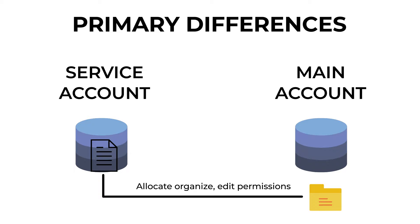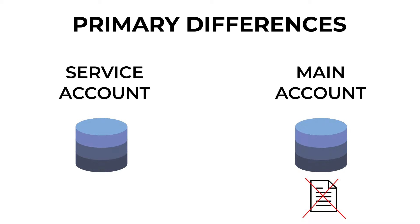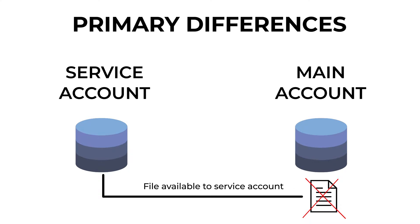But again, that still has one more catch. If you delete a file using the main account, the file is still accessible in the service account. It is not placed in the trash. The reason is that the service account is the actual owner of the file.